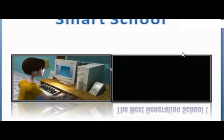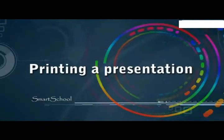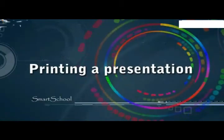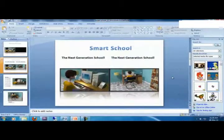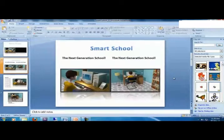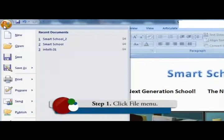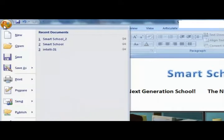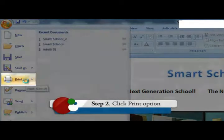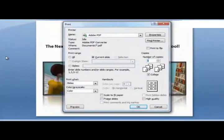We can also print the presentation. To print a presentation, follow these steps: Click file menu, then click print option. The print dialog box appears.